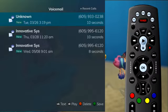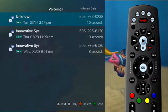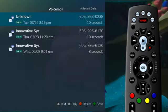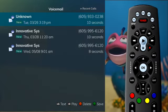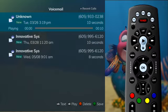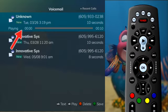The voicemail entries will show your recent Caller ID information as well as the length of the voicemail message. If you click on a voicemail entry, the message will play through your TV system.